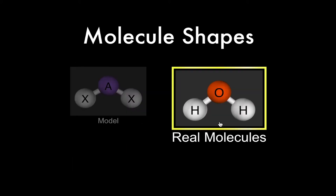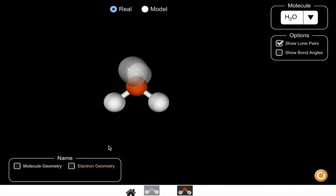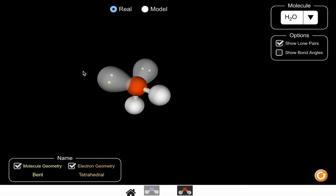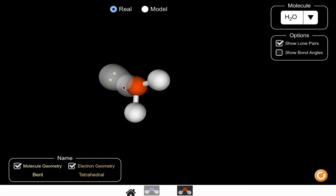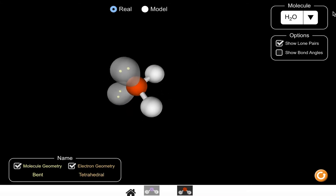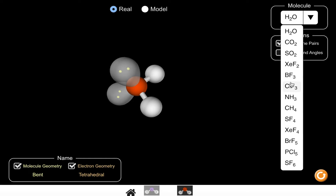You can also view pre-made molecules, for example H2O and all the other ones listed. It's completely free and I'll leave a link to the website below.